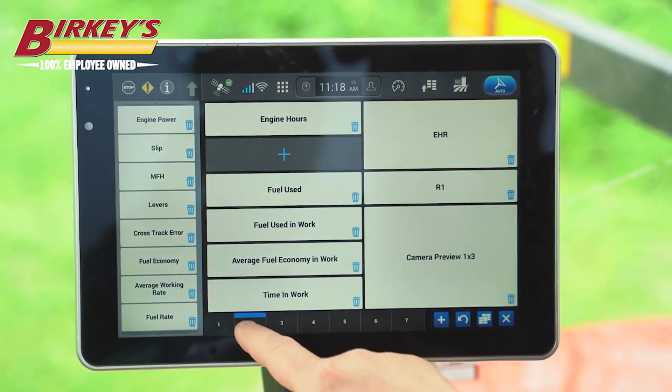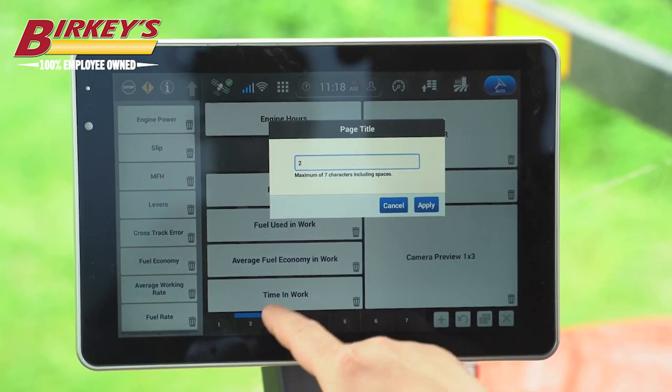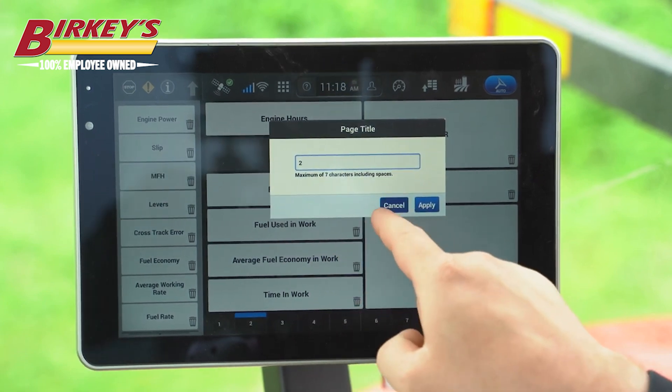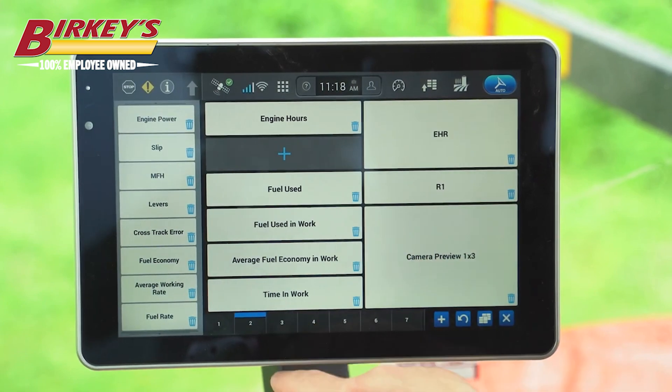If we tap on our run screens at the bottom, we can name each individual run screen.